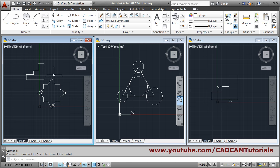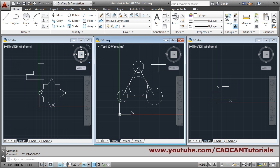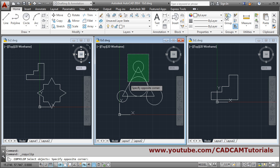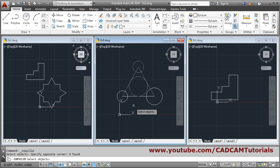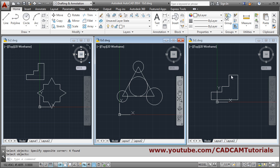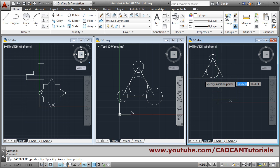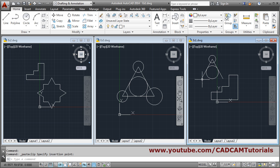Whichever object you want to copy, first you have to click in that drawing's screen. Suppose I want to copy this object — click inside that screen, then say Copy, then select the object, go inside the other drawing, and click Paste. Only then it will work, otherwise it will create a problem.